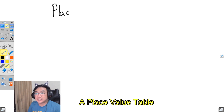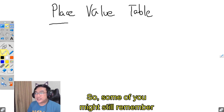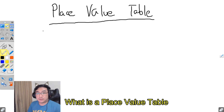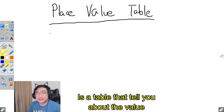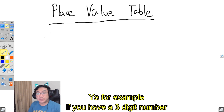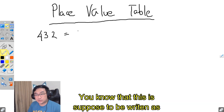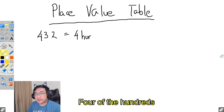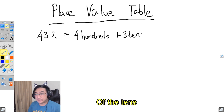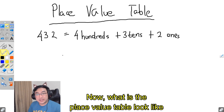A place value table — some of you might still remember, or maybe all of you, what is a place value table. A place value table is a table that tells you about the value of each number. For example, if you have a three-digit number like 432, you know that you have four of the hundreds, three of the tens, and two of the ones.